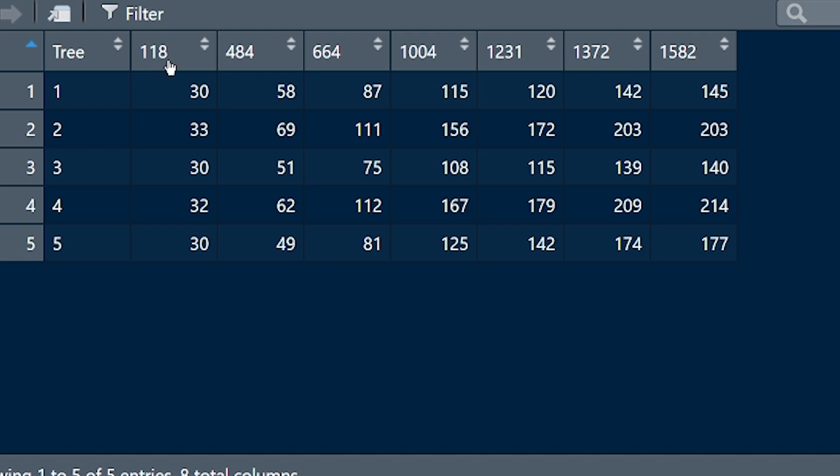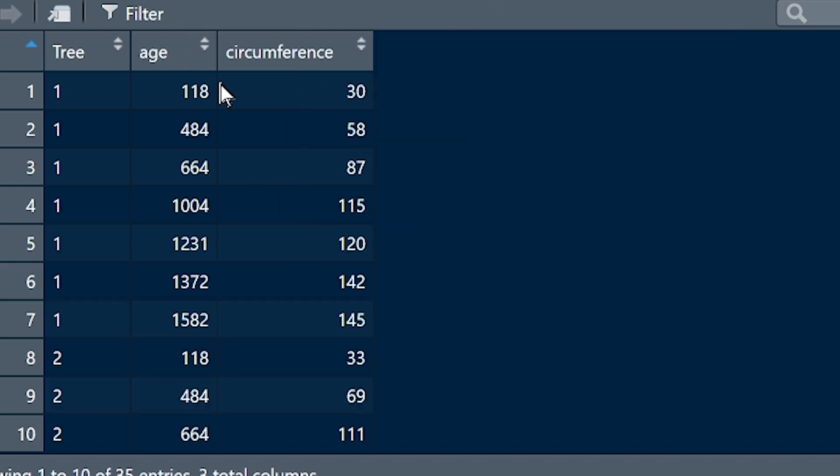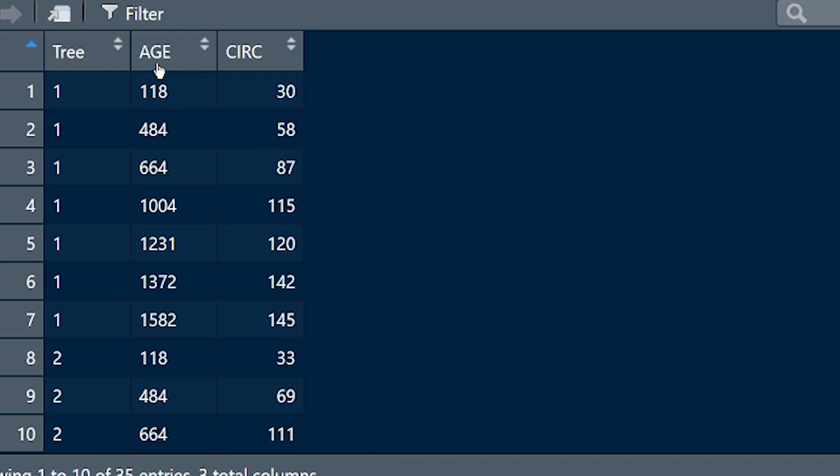And you're taking these ages up here, and you're making them into a heading for the ages, and then all of the circumferences under a heading for circumferences. So you'll end up looking like this in actual fact. And as you know, from the code, we assigned these names to our two new variables.